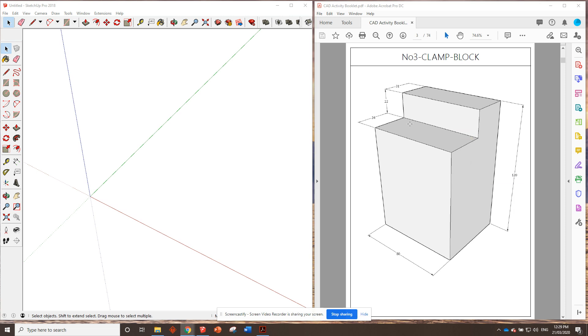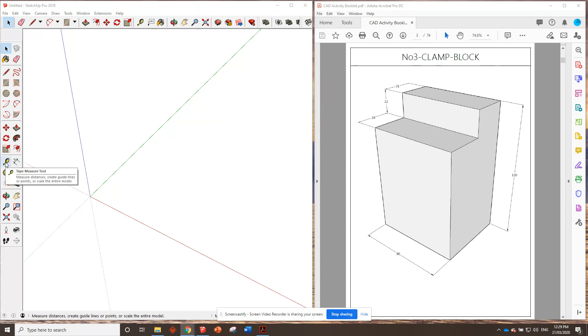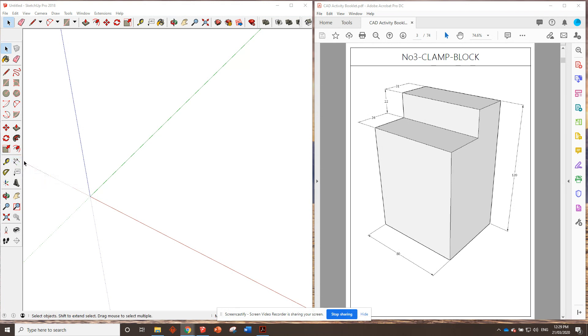G'day guys, here we are at the number three clamp block. This one is different than anything we've had to do. We're going to learn about a new tool in this video. We're going to be using the measuring tape tool, which is pretty exciting. I'm sure you're all very excited about that.